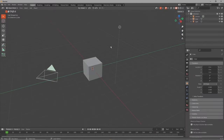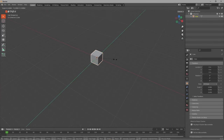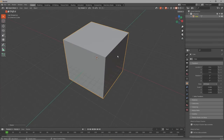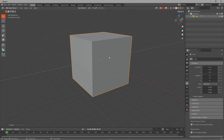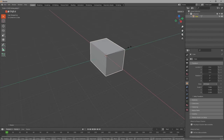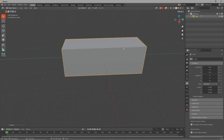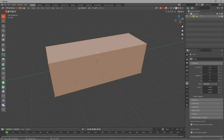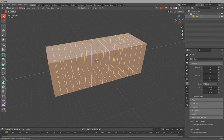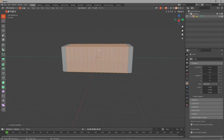As always we begin by adding a default cube into a scene and then scale it up to 5 times the size by simply pressing S and then 5 on the keyboard. Then we can press S and Y to scale it in the Y axis and just make it longer. Now we want to add some loop cuts and for that we press CTRL R, then we can set the number of loop cuts with the mouse wheel or by typing the number on the keyboard.